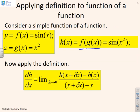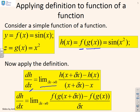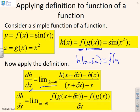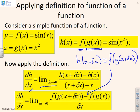Applying the limiting definition of differentiation, dh/dx is the limit as delta x goes to zero of h(x + delta x) minus h(x), over delta x. Since h(x) equals f(g(x)), we can replace h: h(x + delta x) becomes f(g(x + delta x)). So we now have the limit as delta x goes to zero of f(g(x + delta x)) minus f(g(x)), all over delta x.